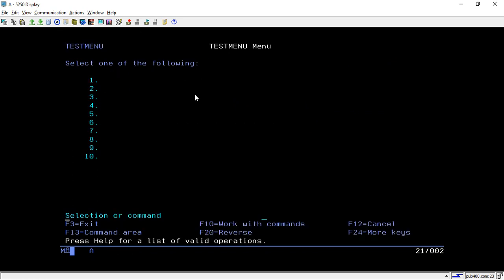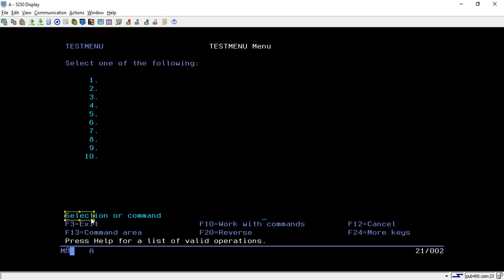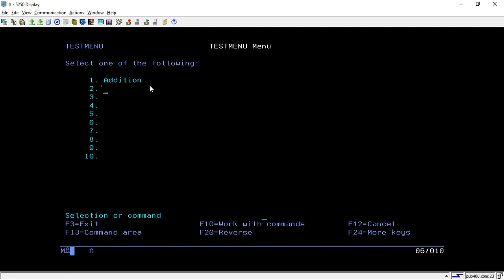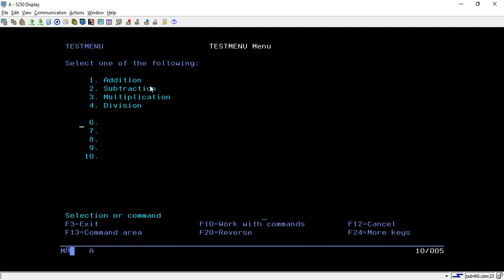Hit enter - here you will see two options: work with menu image and commands. Go with this and hit enter. This is the template - it will show the menu name, and automatically creates verbage and text. It gives 10 options and shows the selection or command line. We don't need to create from scratch - I'm writing the first option as addition, second as subtraction, third as multiplication, fourth as division. The remaining fields I don't need, so I will delete them to customize as per our requirement.